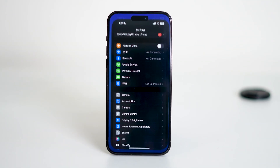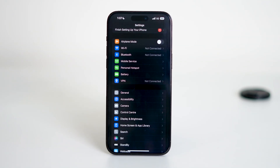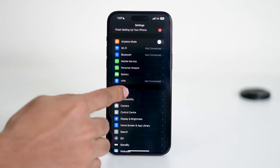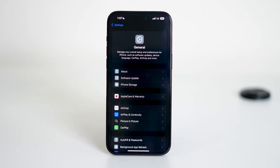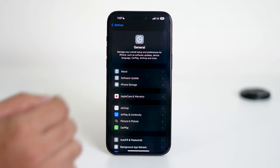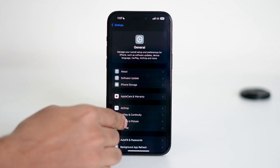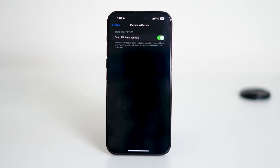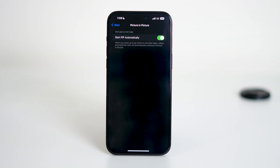First, open the Settings app on your iPhone and then navigate to General. From here, tap on Picture-in-Picture. Once you're inside, make sure the Start PIP Automatically toggle is turned on. This setting ensures that videos will automatically pop into a small floating window when you swipe away from the app.